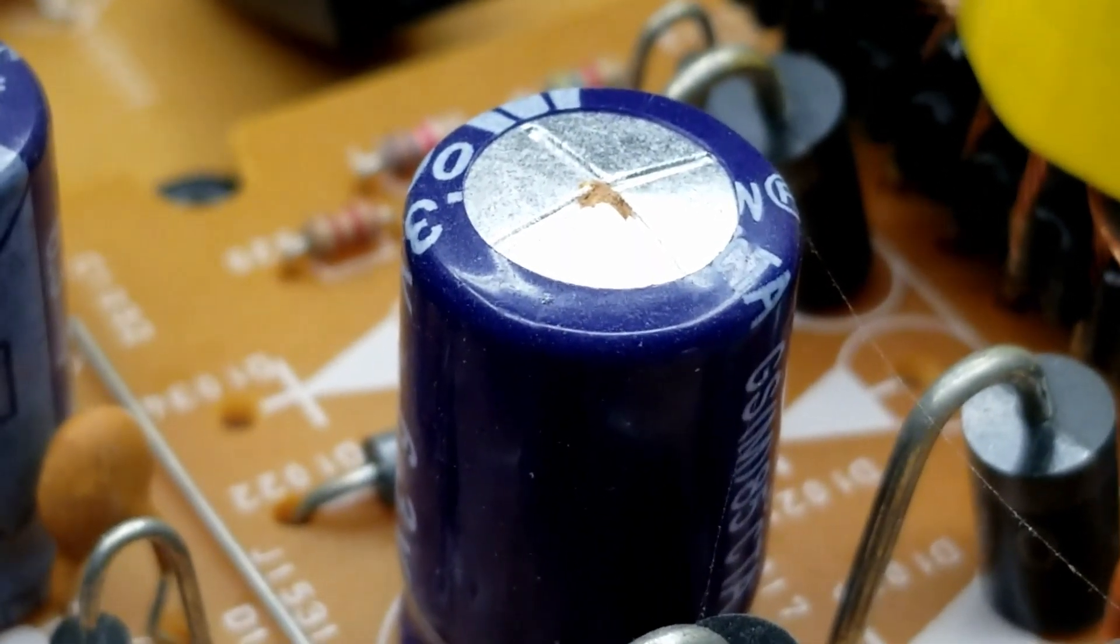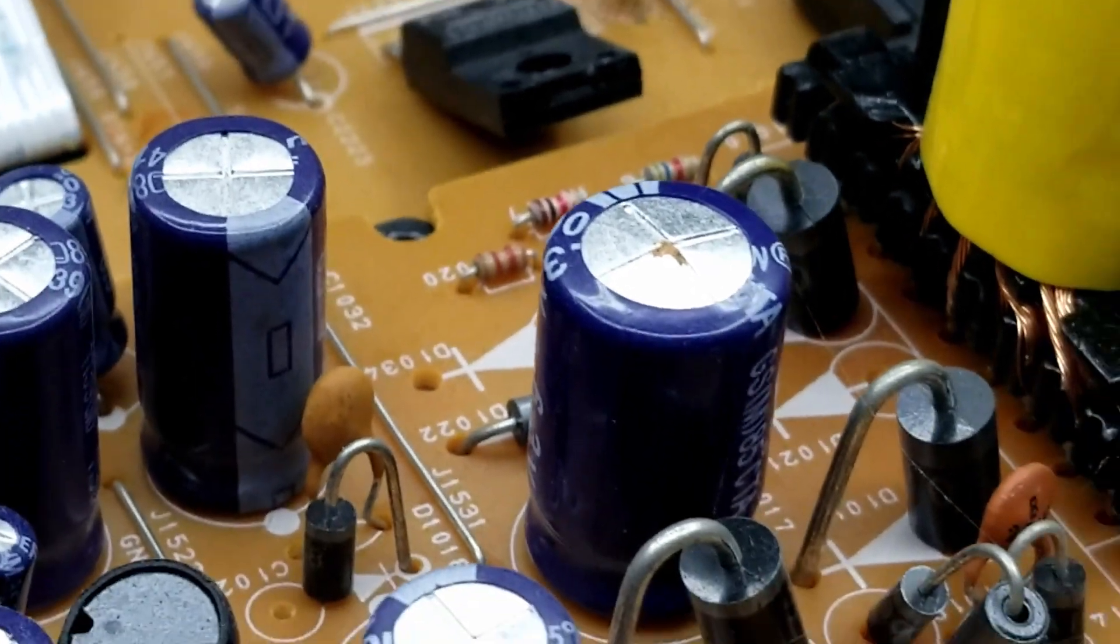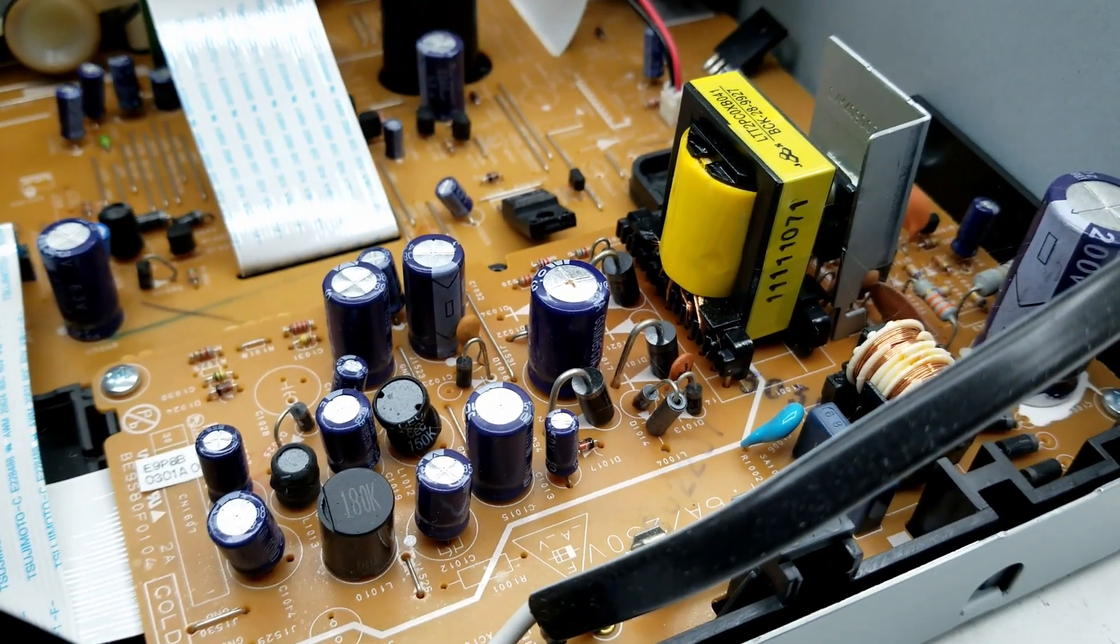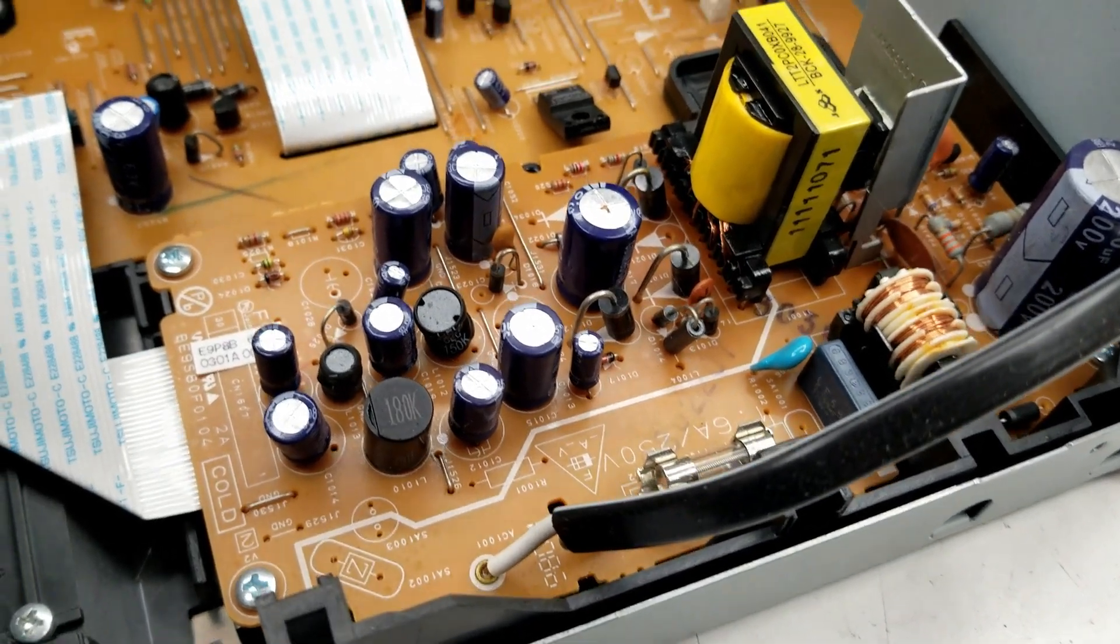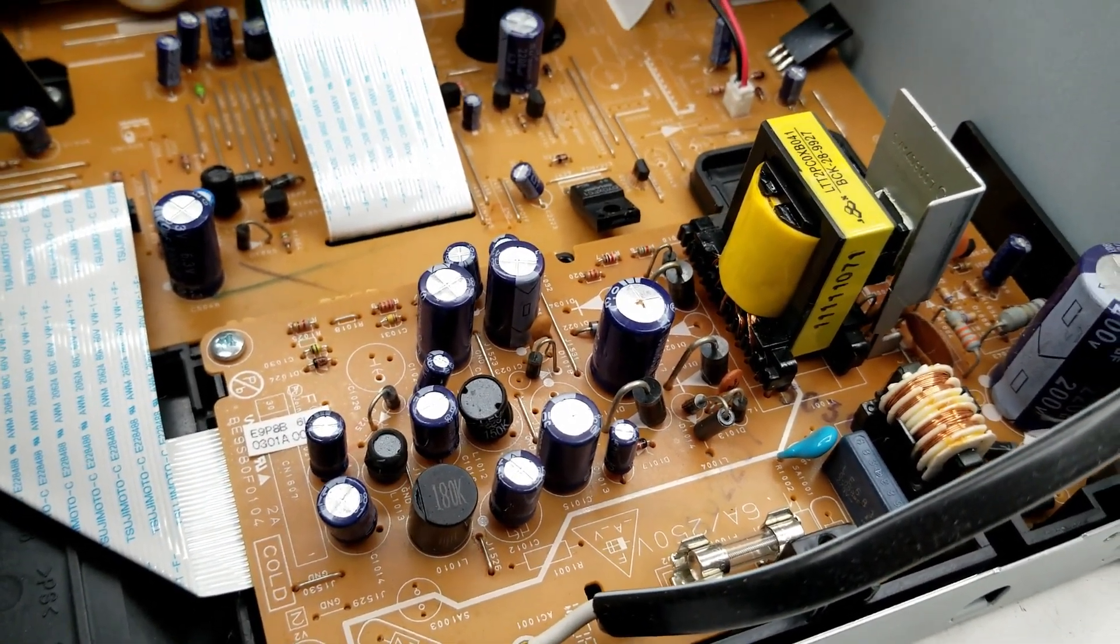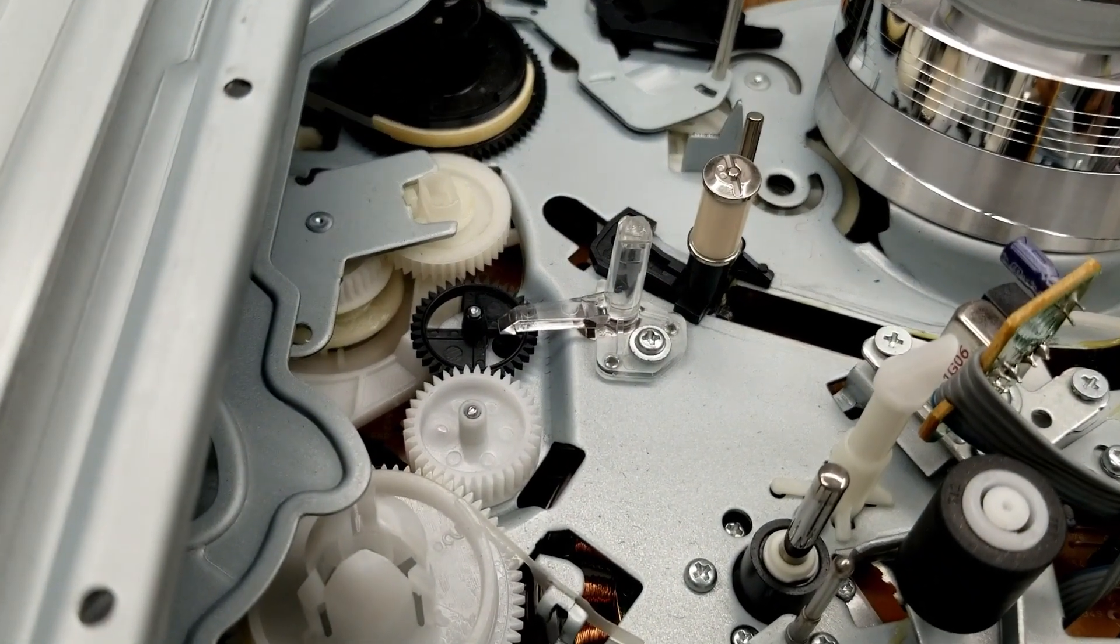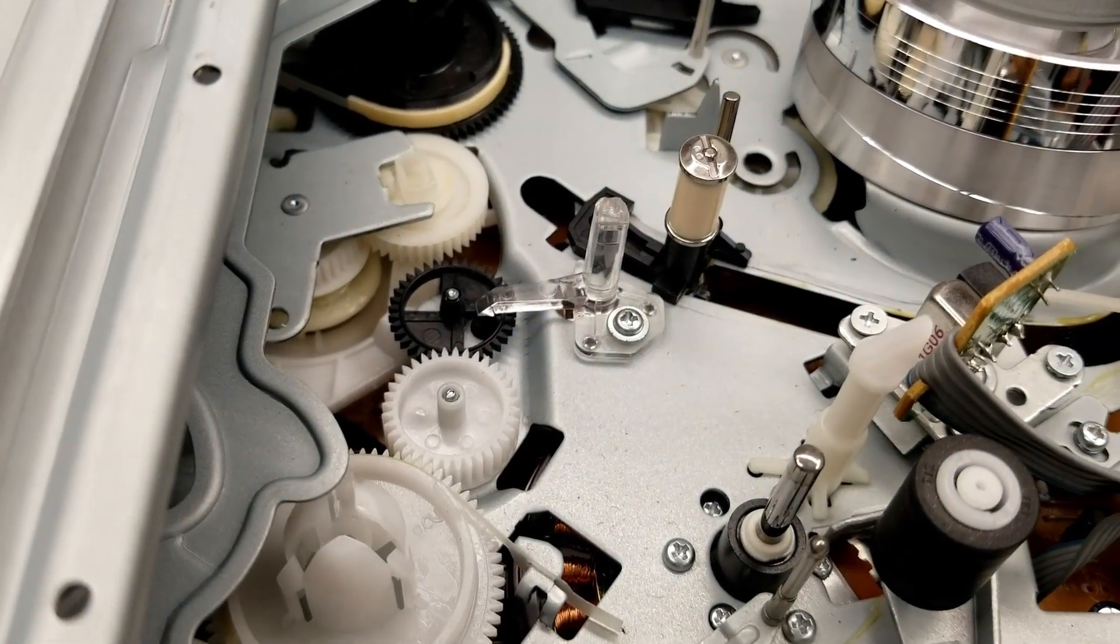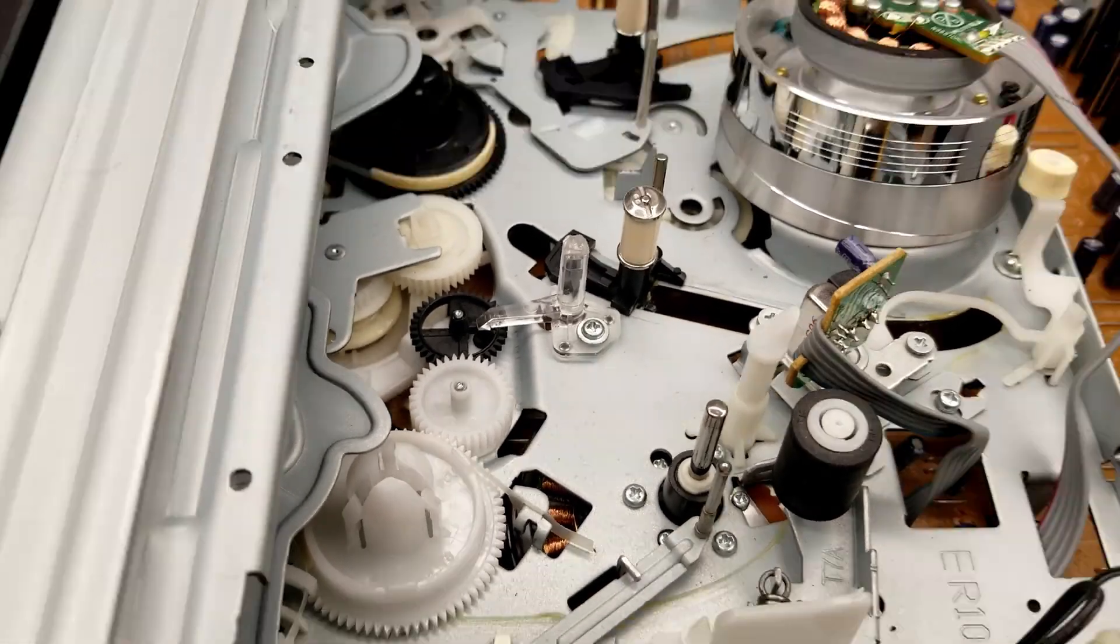There is the power supply. Take a look at that filter cap right there. The top is definitely bulged. That is the 4700 microfarad filter cap at 6.3 volts, and I'm going to say that is going to be the problem on this unit.